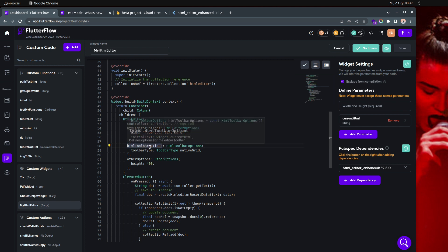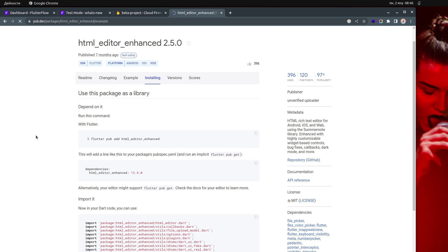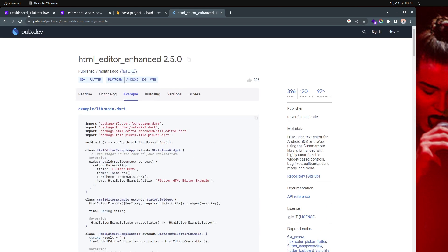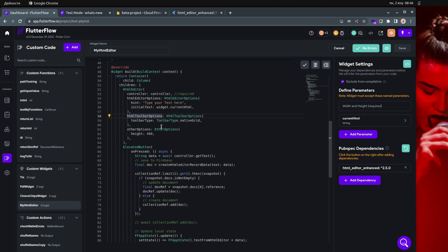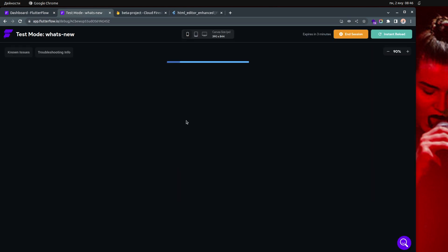Then we have the HTML toolbar options — you can play with them. You can see all the options that are available if you go to the examples. Those are the default ones, so I just leave it like that. Then you have the elevated button which, when pressed, does a couple of things. The first thing is that we're getting the data — the actual text output from the rich text field. Let me show you that right now when I change the arguments so it's coming from Firestore.